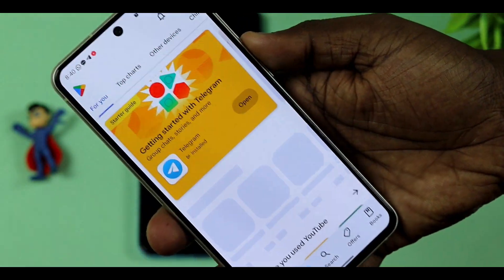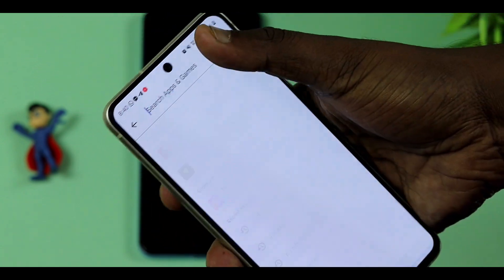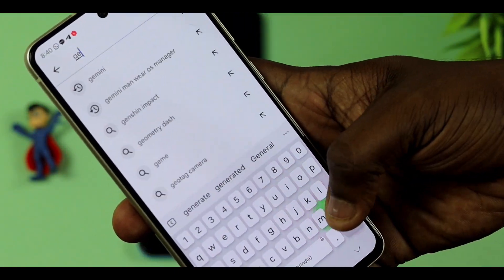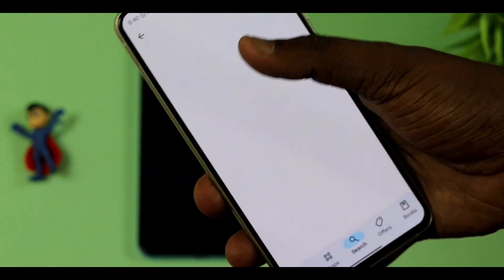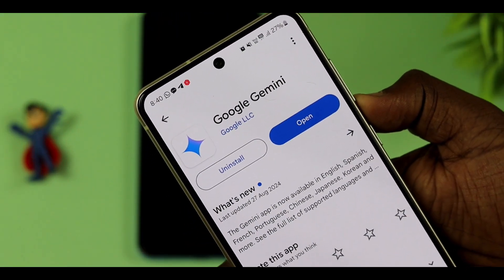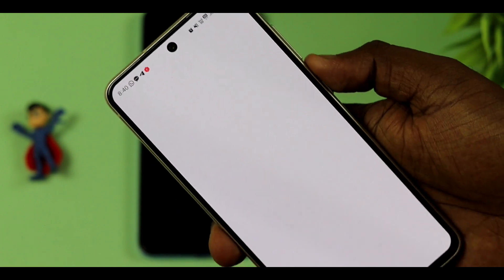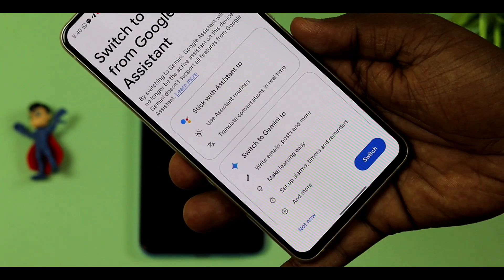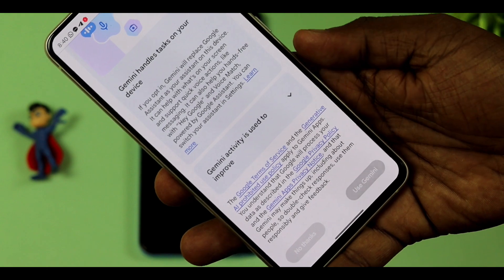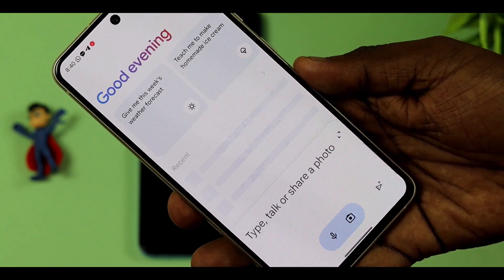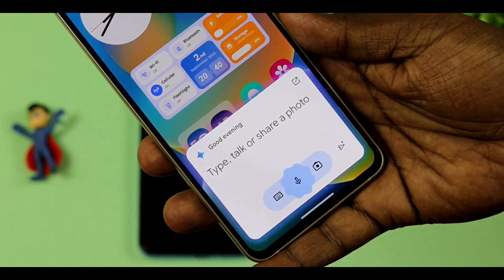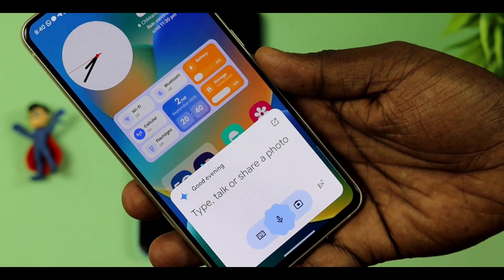First of all, you can use the Play Store. Search for Gemini AI and install the app. Now we have a change — you can switch from Google Assistant to Gemini AI using the app.